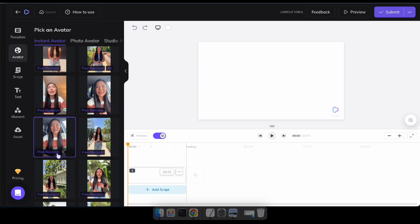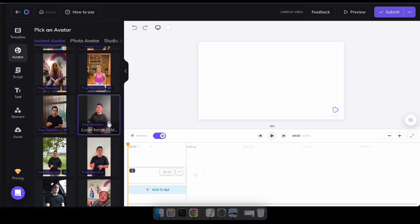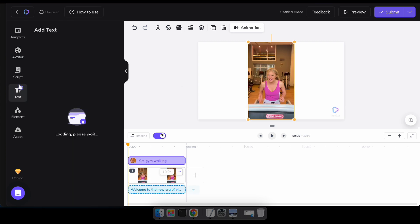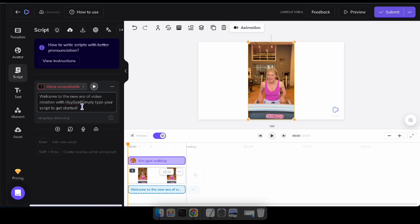Here, I'll start by selecting an avatar. Then, I'll copy and paste my text script and choose a voice.